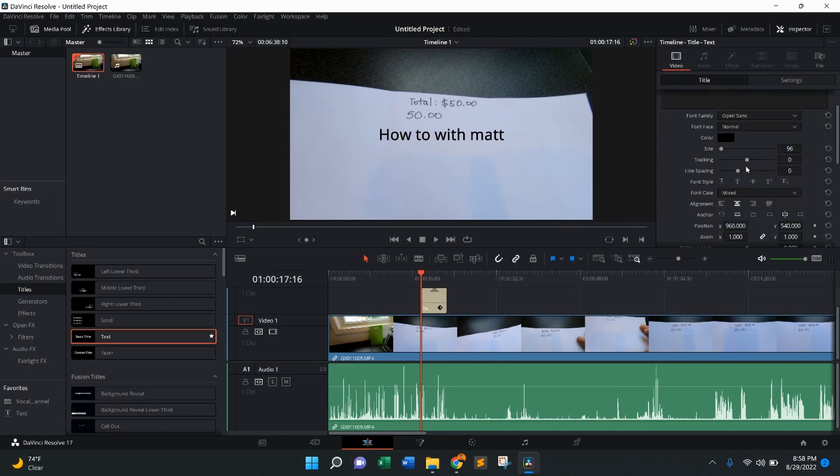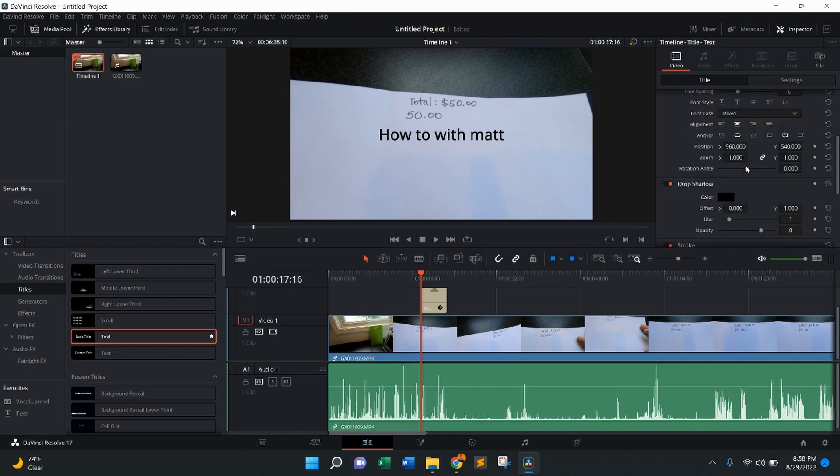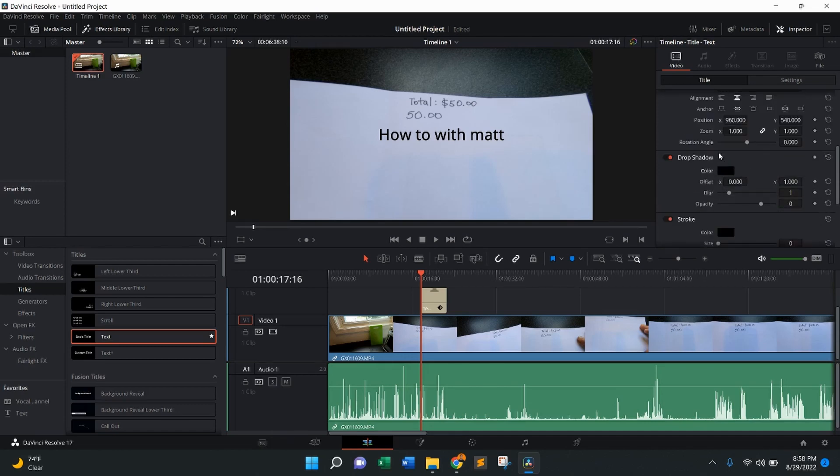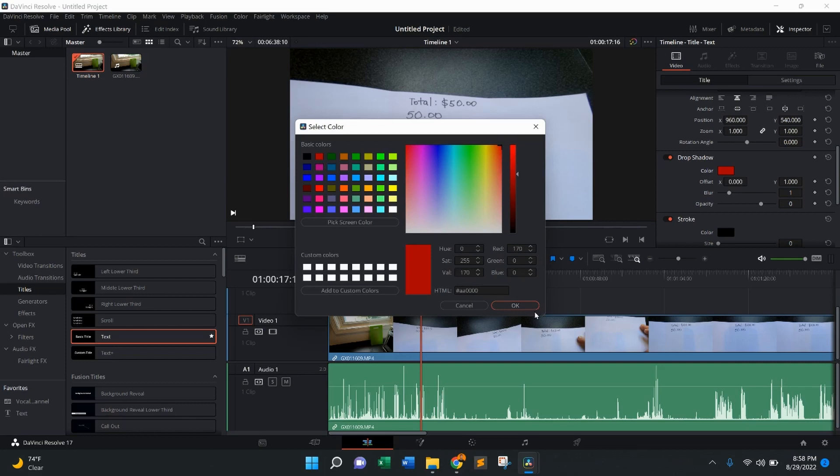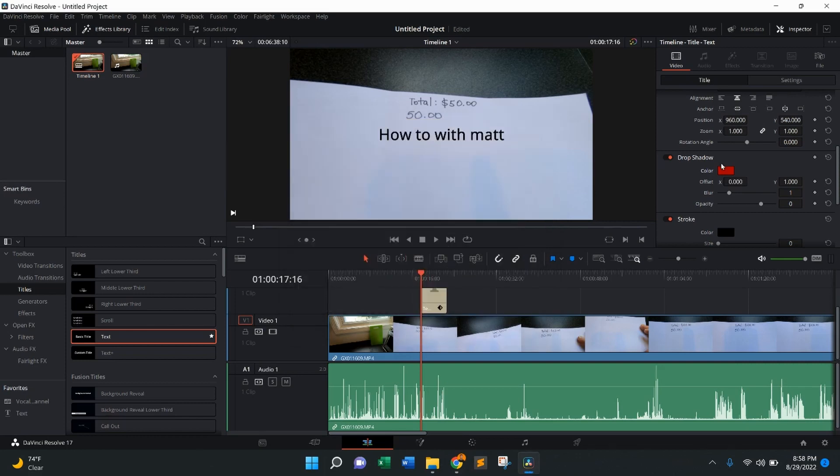From there, we're going to scroll down towards this drop shadow right in this spot. The current drop shadow color is going to be black, but to make it more obvious and visible, I'm going to change that color to, let's say, red, something more bright.